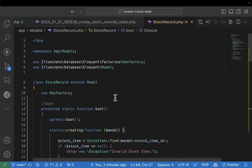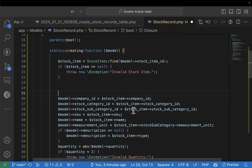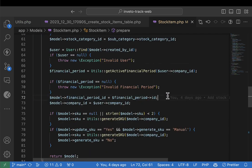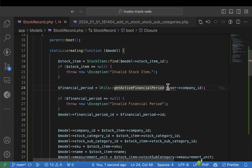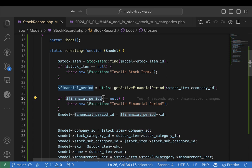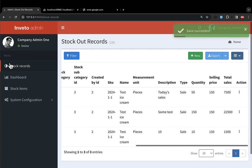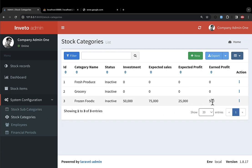The financial period doesn't have a default value. So come to stock record and get the active financial period. Get it from the stock item — since everything has the company ID, get the company ID and then get the active financial record period ID and add it there. Now I think everything should be okay. If you come here to subcategories you can see the profits have been increased, and also the categories — the profit has been updated. That is great.